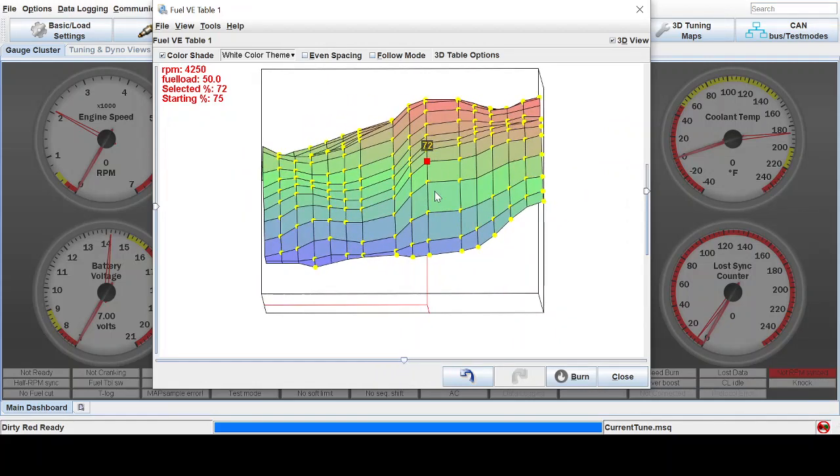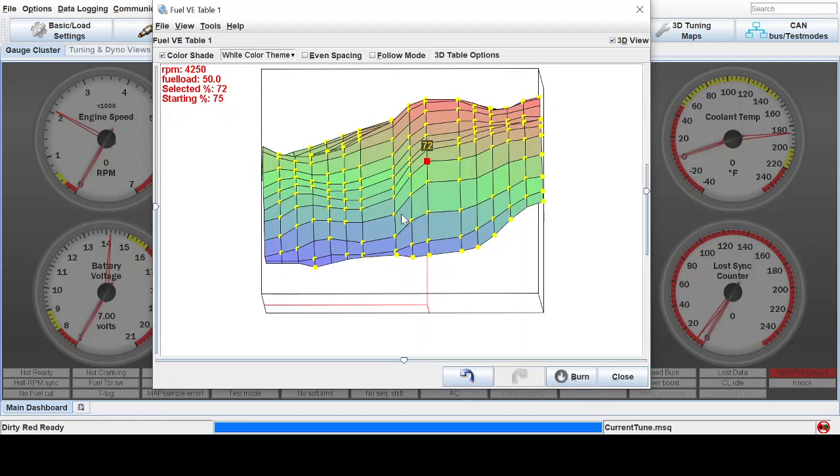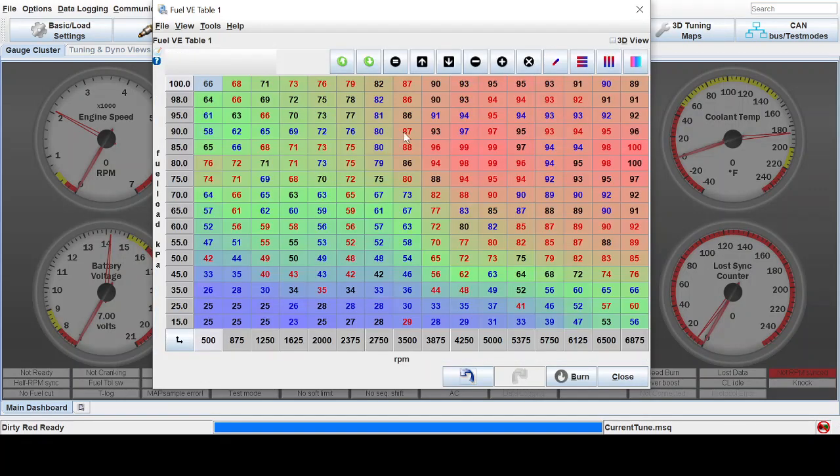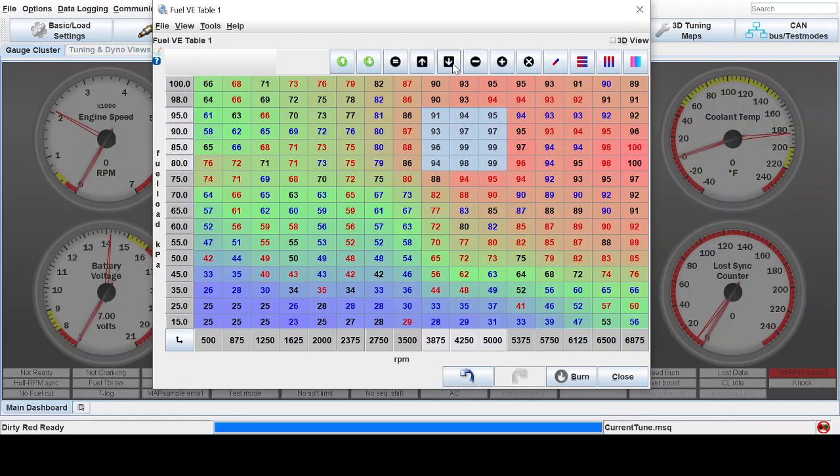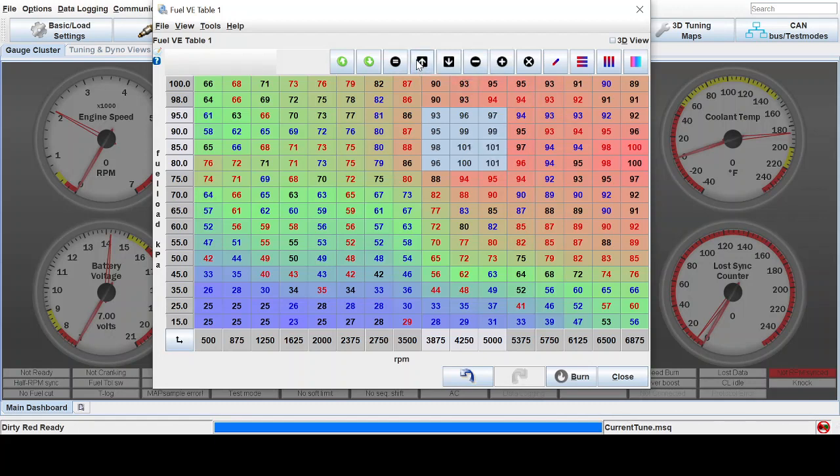But yeah, that smooths it out. And you might want to take note if there's a spot that the motor really needs extra fuel, like say this spike, the motor really wanted that extra fuel there. What you can do is just take note of where those spikes are. Say it was right in here somewhere. And you could just globally add a little bit of fuel there or something like that.